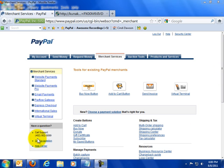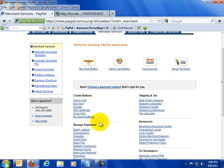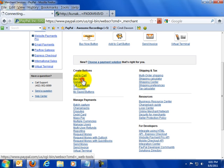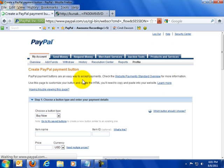And what I want to do is go down here to the Create a Button section which is right here. We're going to create a Buy Now button. I'm going to click on Buy Now and we're going to be taken to the Buy Now button page and we're going to create a button.